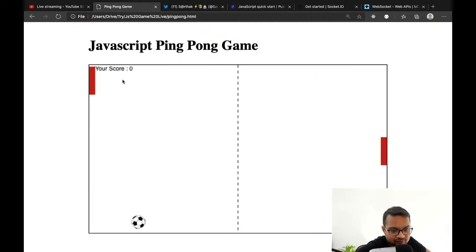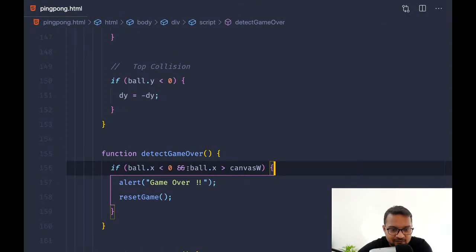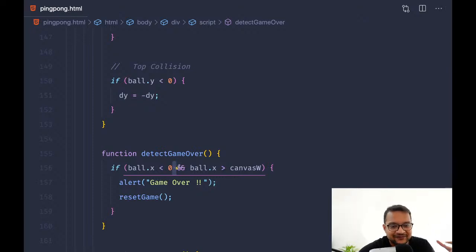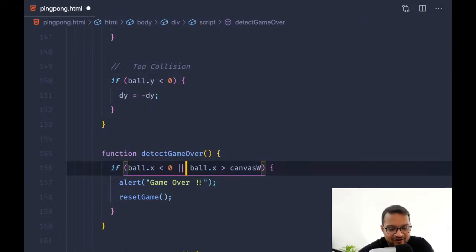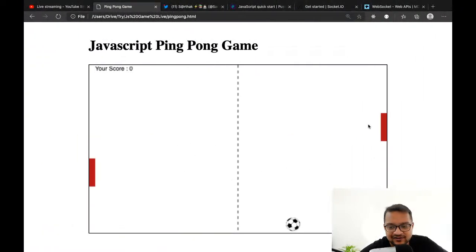Game over is not working at all. I think the condition never gets met because it's using AND instead of OR — it can never be both less than and greater than at the same time. I need to give the OR condition instead of AND.